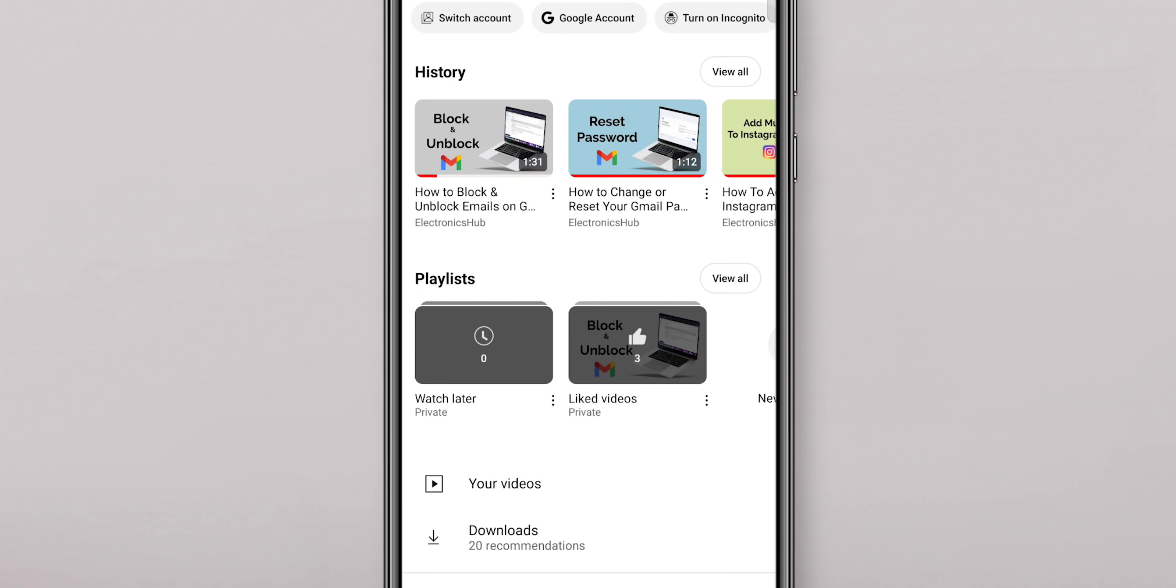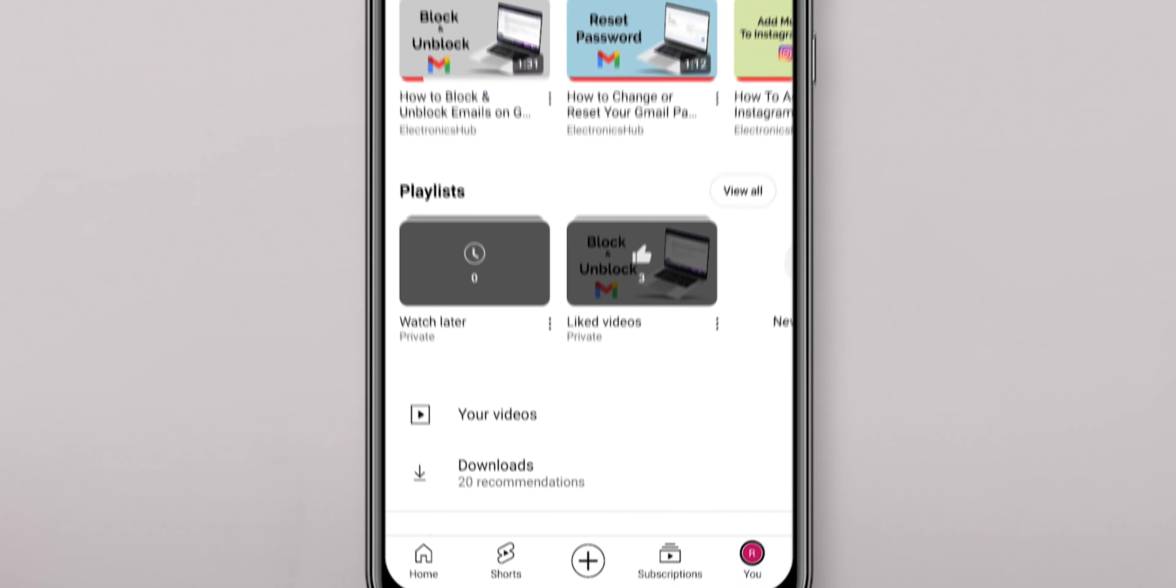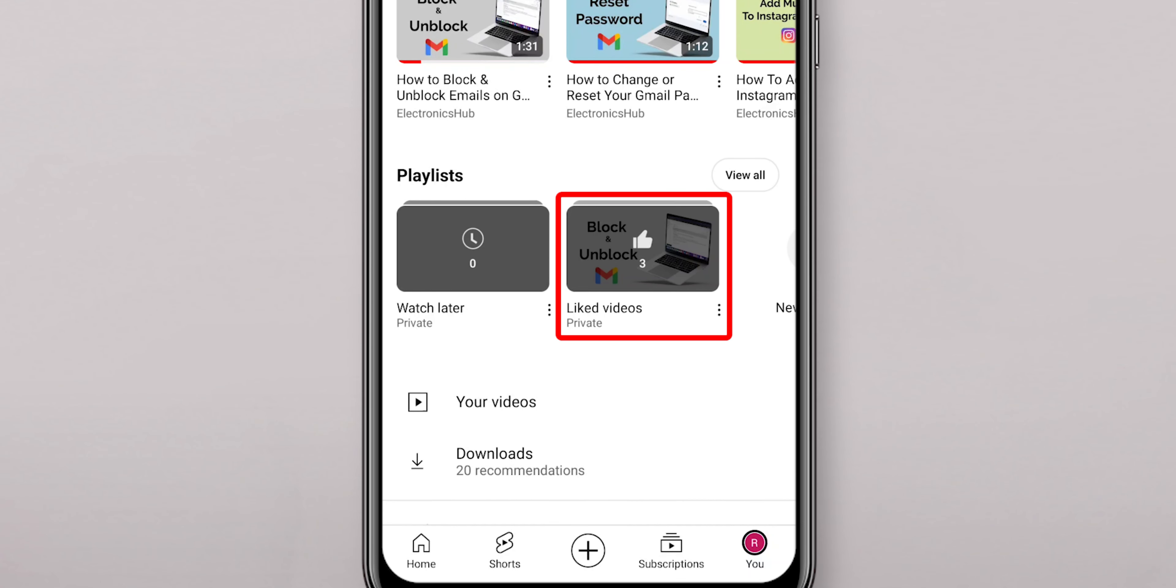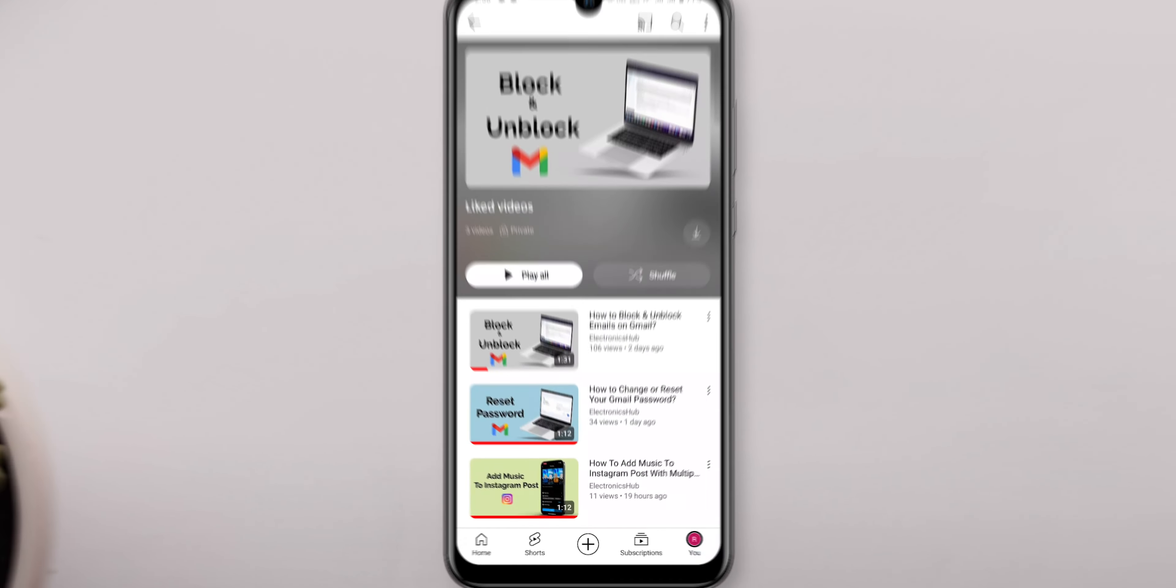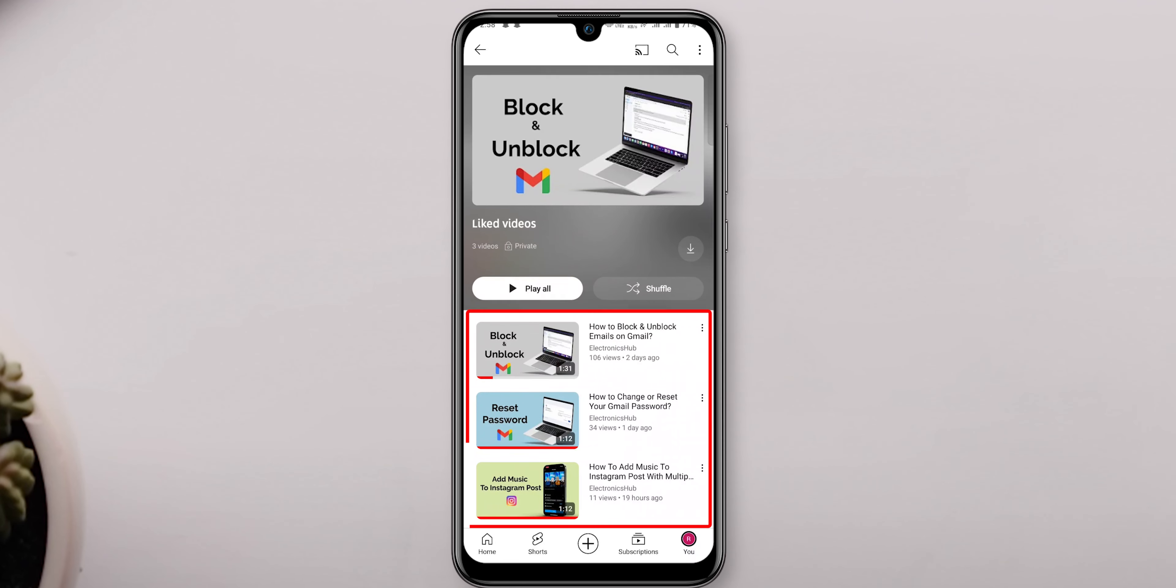Click on the profile icon at the bottom of the screen. Here, you can see the playlist section. In this, you will find Liked Videos. Click on it to see all your Liked Videos.